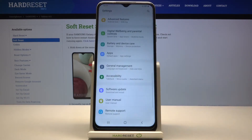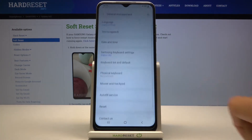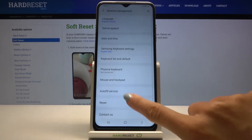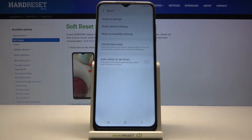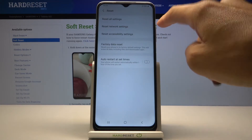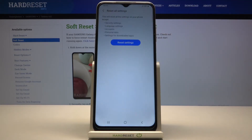So at first, reach Settings, then find and select General Management and tap on Reset. And if you would like to remove all settings, just tap on the first tab, which is Reset All Settings.